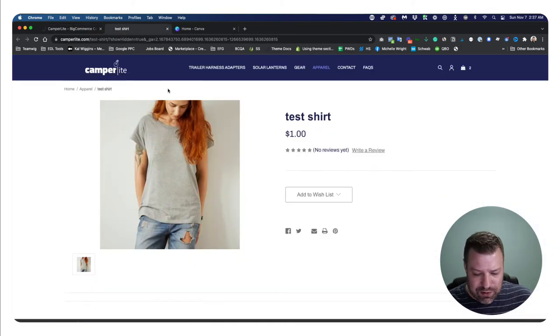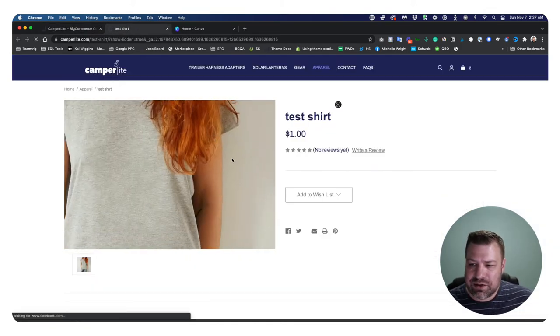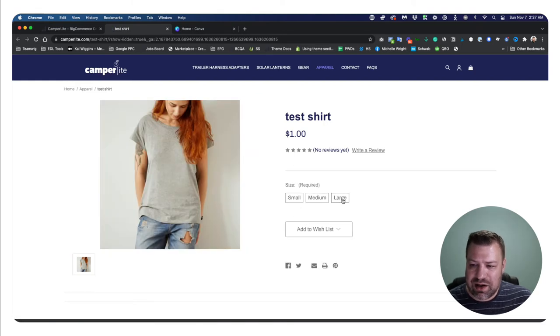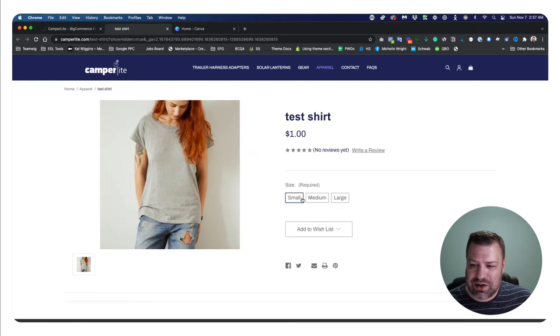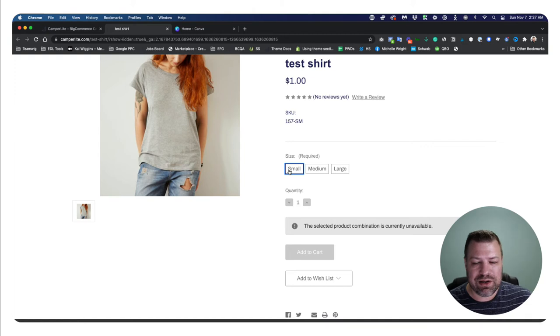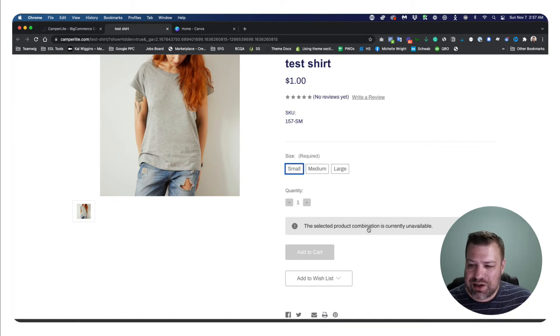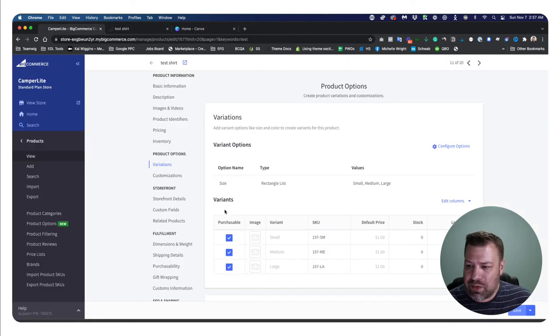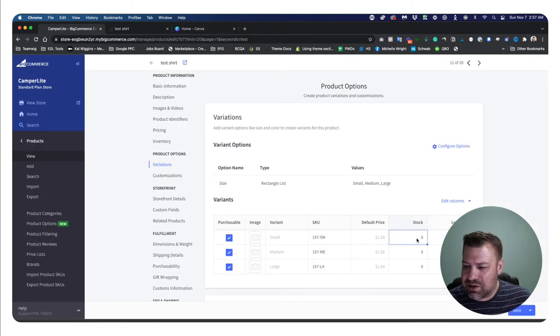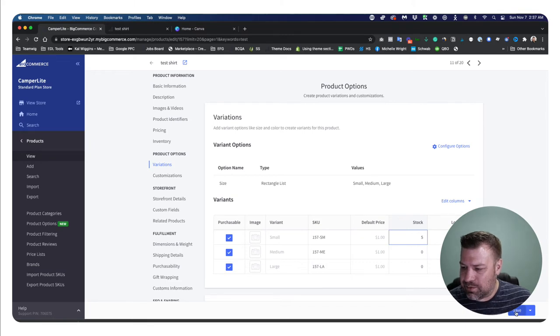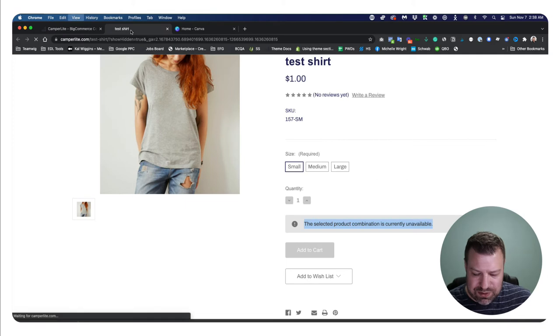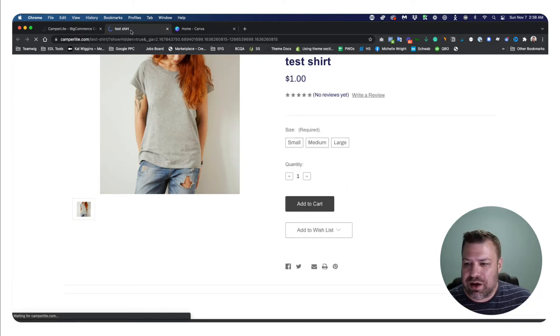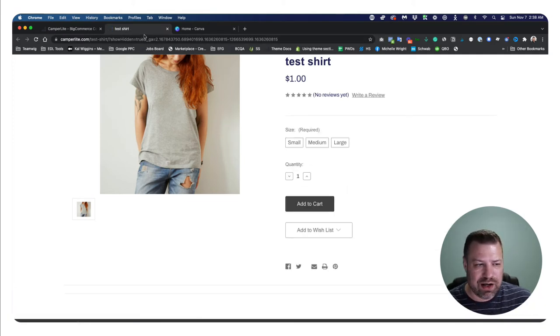Now with the default options for the inventory controls, you can see that it knows that all of these are out of stock. And so it didn't let me see the Add to Cart button initially. And when I push on these, it gives me an extra message saying that it's currently unavailable. Now let's set one of these to five, for example. So we got five smalls, zero mediums, zero larges.